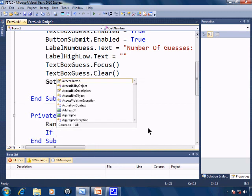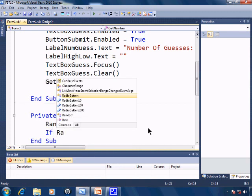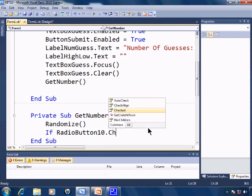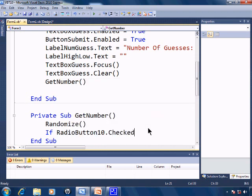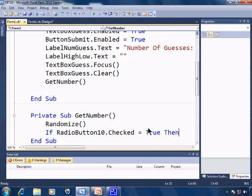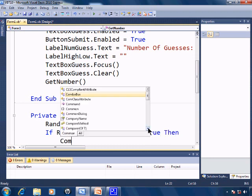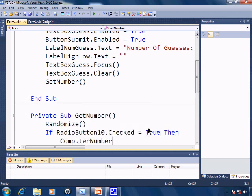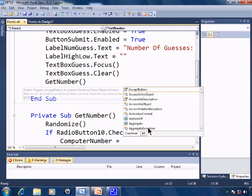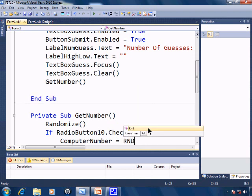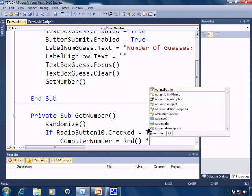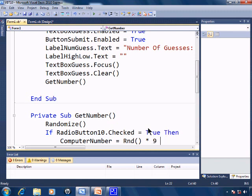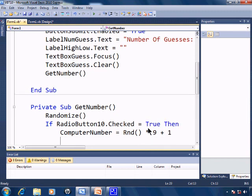Call the randomize. If radio button 10 dot checked equals true then computer number equals rnd star 9 plus 1, just as shown in tutorial 9.